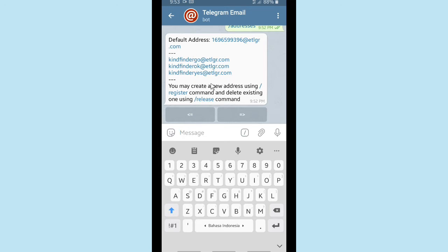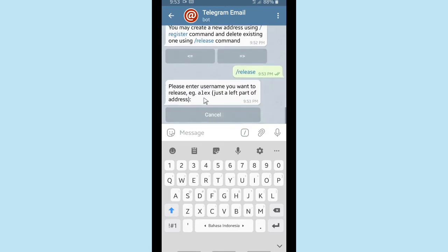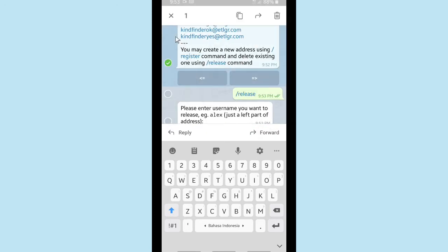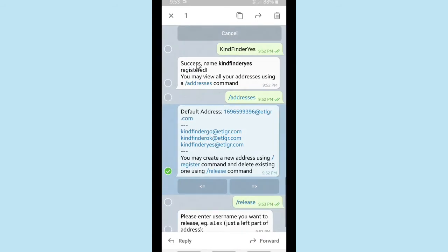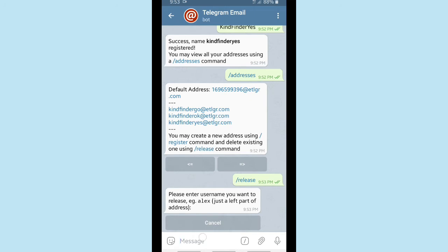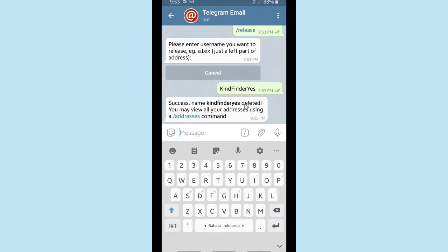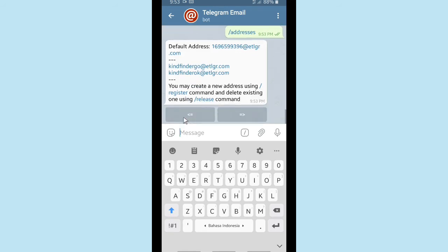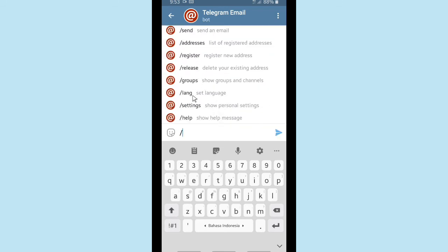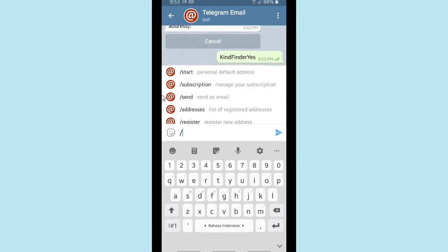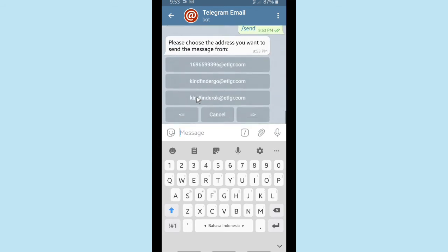To delete one of these usernames, tap on /release and write down the username you want to delete. I'm going to choose 'kindfindyes'. Tap the Send button — success, name 'kindfindyes' deleted. You may view all your addresses using the /addresses command. There were three addresses but because I deleted one, now there are two addresses.